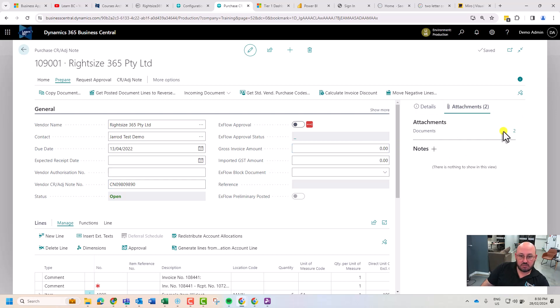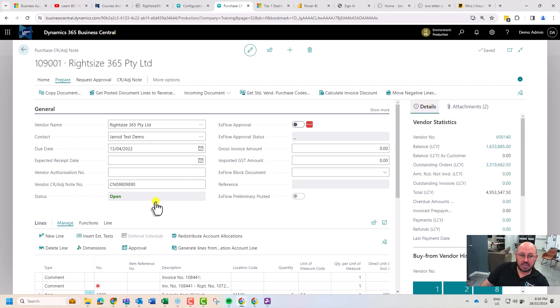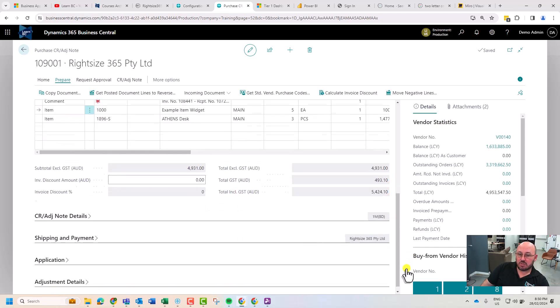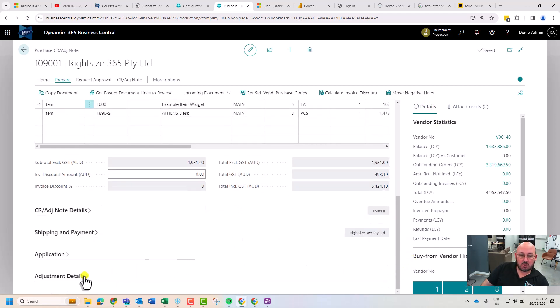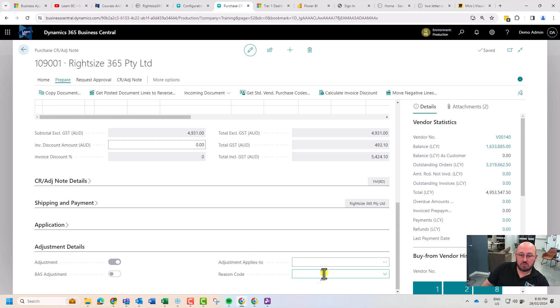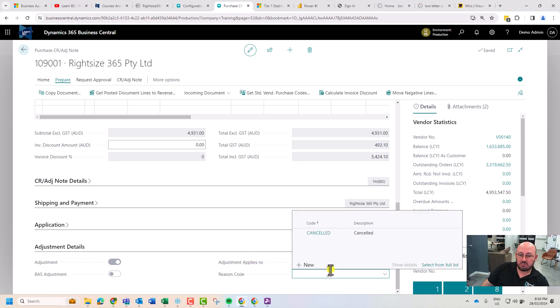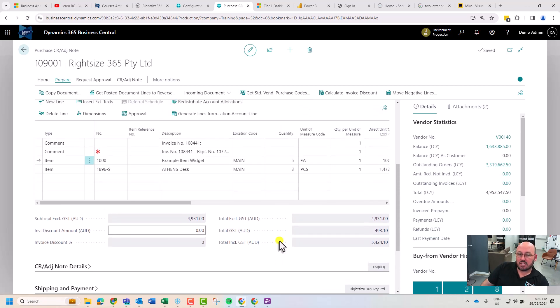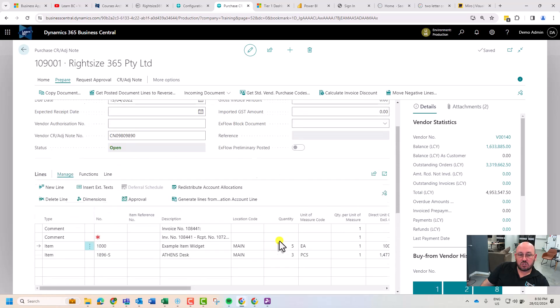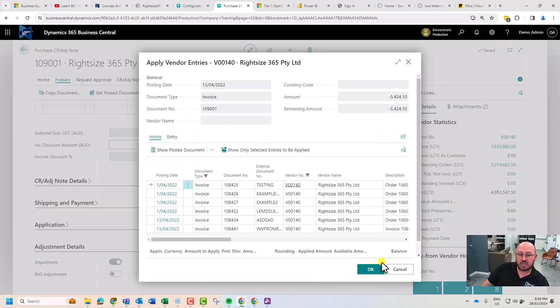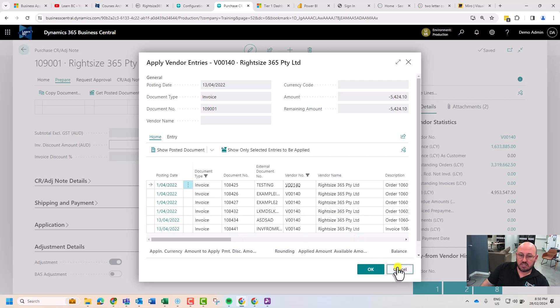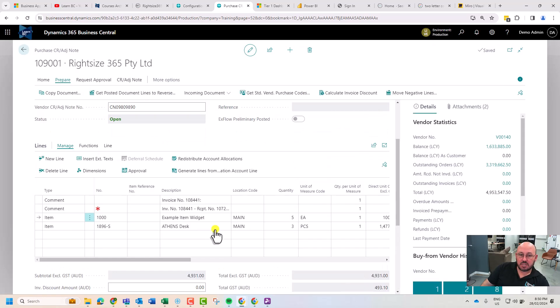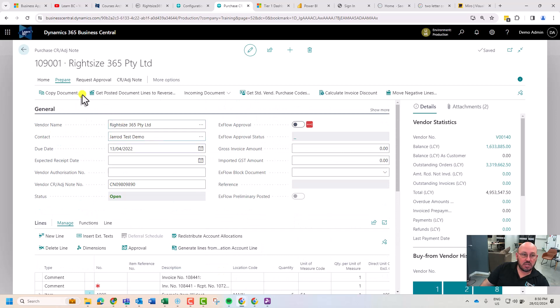At a minimum just now we would need a reason code. So we're going to go right down the bottom and say what's our reason for this, and it's because it was cancelled or it could be because it was broken. You can capture that reason code. The other thing that you could do is if we have an open balance I could actually apply this credit to one of the invoices. I'm not going to apply this, I'm going to keep it relatively simple.